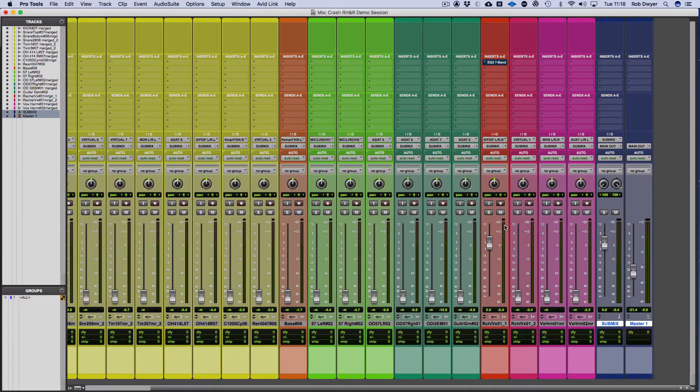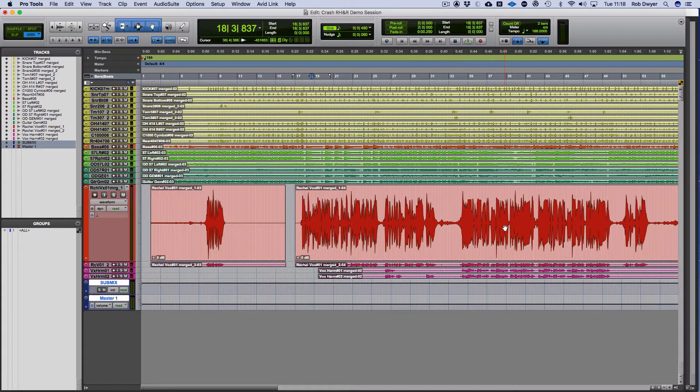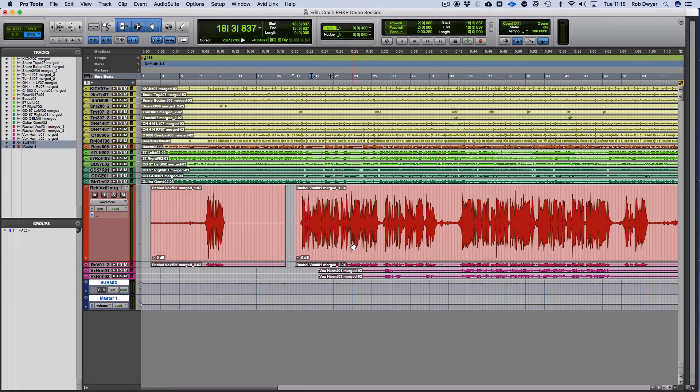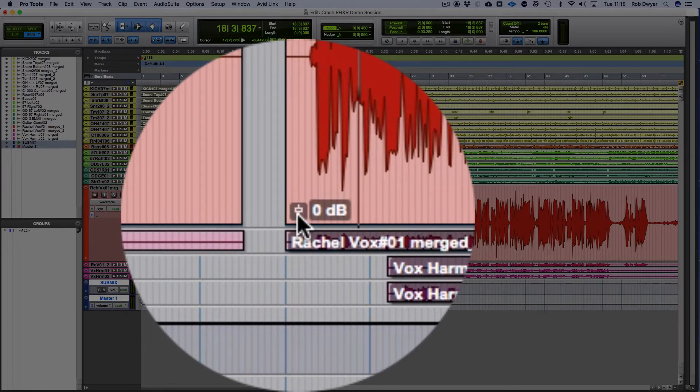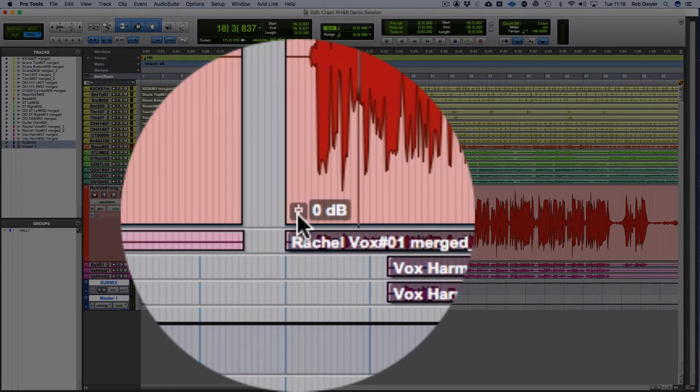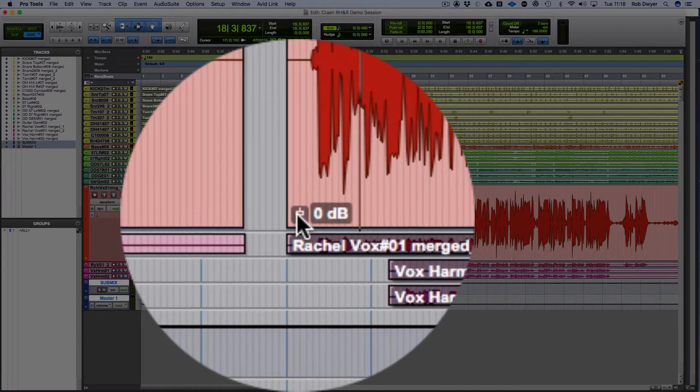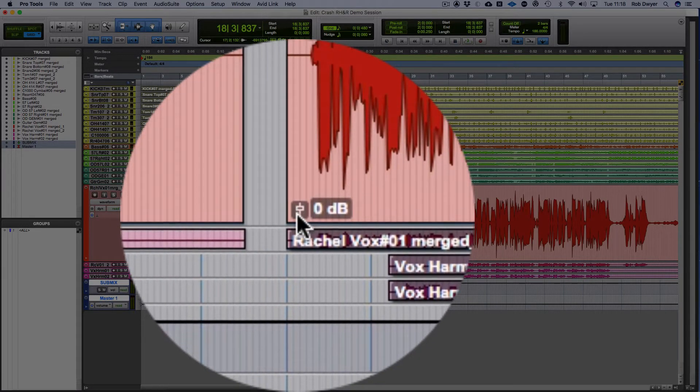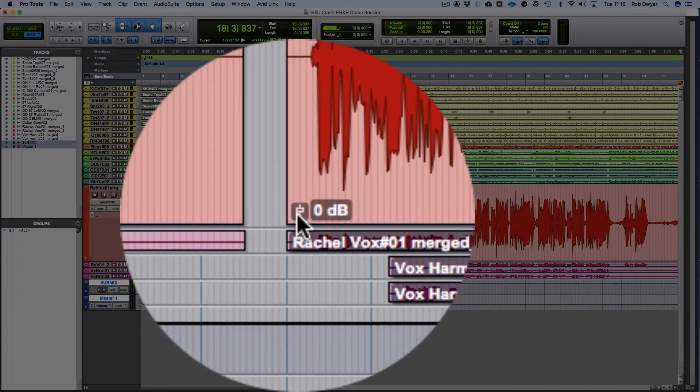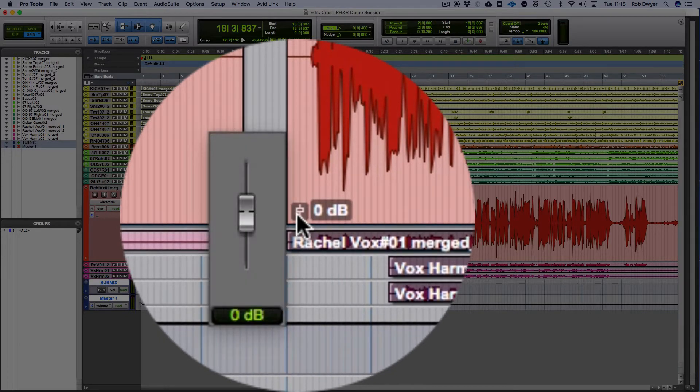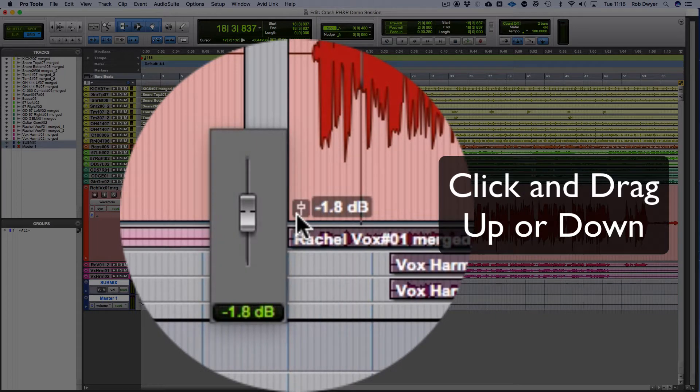So how can we adjust that? There are a number of different ways. The first way is to use clip gain. Located at the bottom of every clip on the left-hand side, you'll see what looks like a little fader. If I click and hold on that, you'll see I can bring that and gradually decrease it.